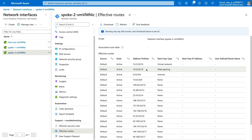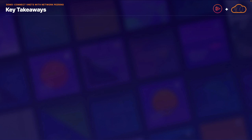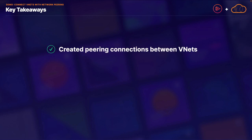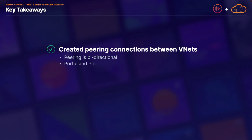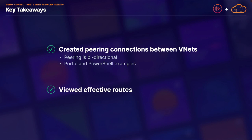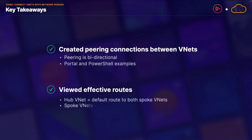That will conclude our demonstration of working with network peering using both the portal and PowerShell. In our key takeaways: we demonstrated creating peering connections between individual virtual networks, where peering is a bidirectional process — and when using the portal, it completes both steps at the same time. We showed creating peering connections using both the Azure portal and PowerShell, and viewed effective routes showing that our Hub virtual network had a default route to both Spoke virtual networks, while each Spoke virtual network only had a single peering route back to the Hub and not to the other Spoke, confirming that virtual network peering is not transitive.